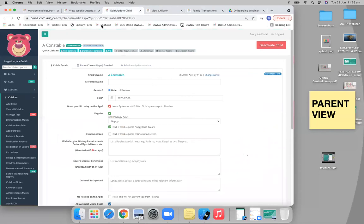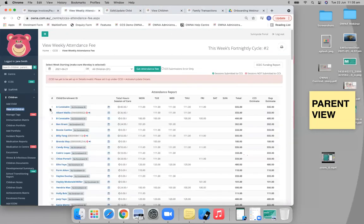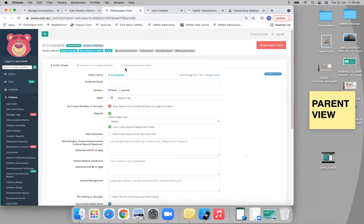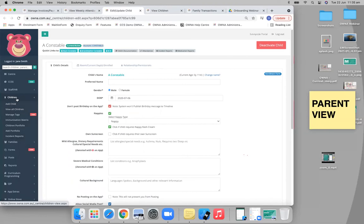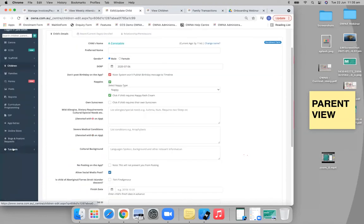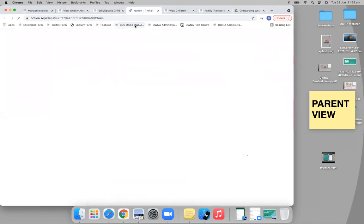The fast way to do it is from this weekly attendance screen - this is just a quick link to that child's profile. However you get there, just get to the child's profile. Because I don't have CCS turned on, you won't be able to see it right here, but you'll see a CCS section on the right-hand side. Once you click that CCS section, you'll be able to create an enrollment for them.